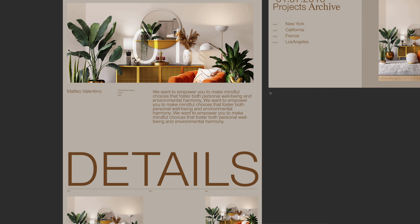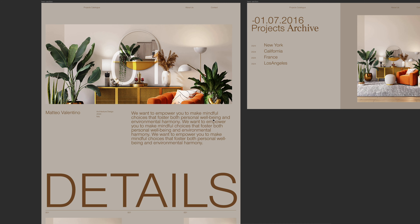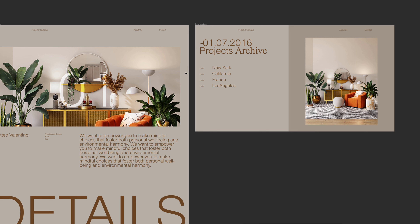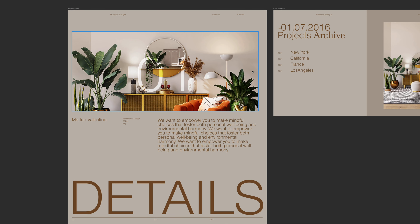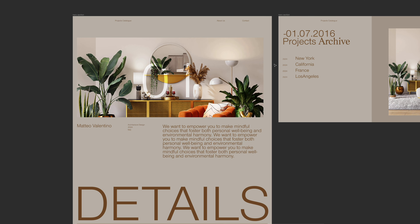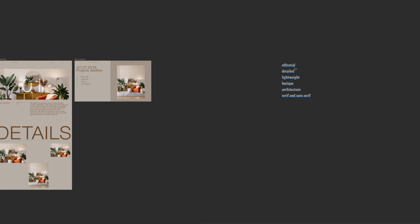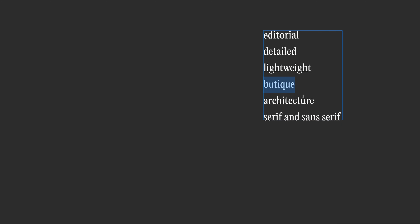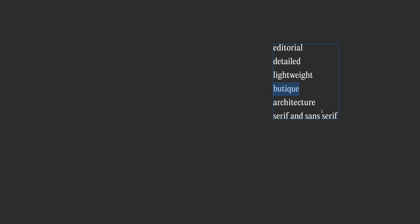Here's a project I'm currently working on for a client where I didn't have the opportunity to choose the fonts. I think there's room for improvement — the chosen fonts are nice but not quite spot on for the brand identity and messaging. I'll look for alternatives. I already wrote down keywords: editorial, detailed, lightweight, boutique — that's the vibe we want — architecture, since this is an interior design studio, and serif and sans-serif: serif for subtitles, sans-serif for big titles.